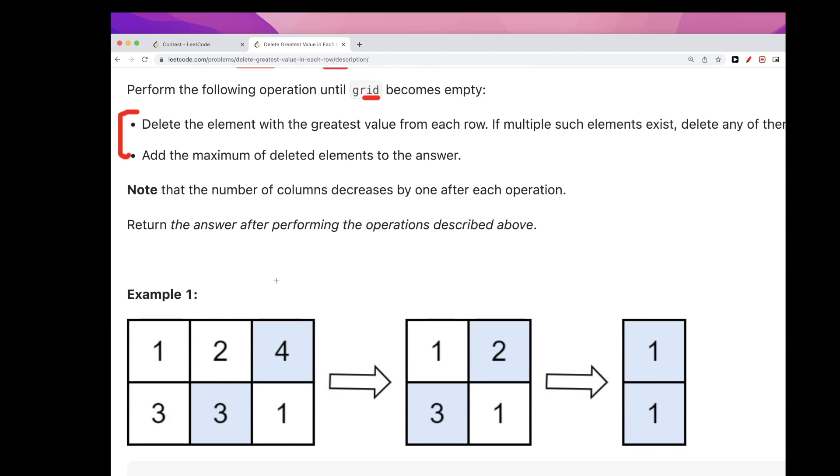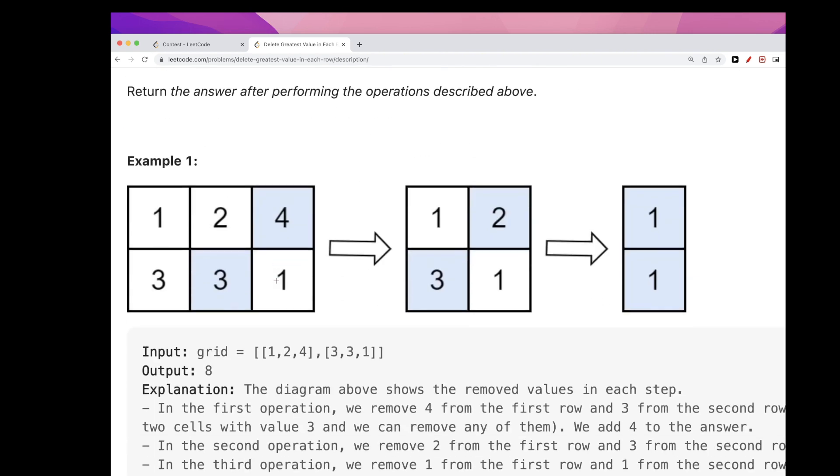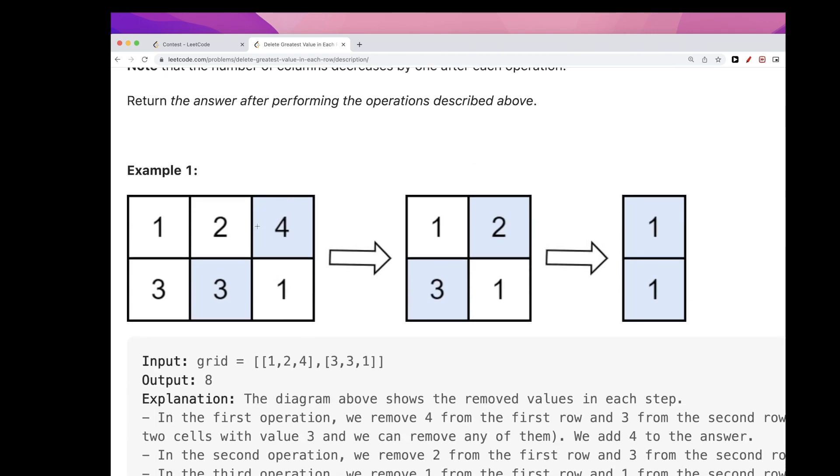For example here, the max from this one is four, the max from this one is one of these threes. You can take this one or this one, doesn't matter. So I'll end up with first seven, right?